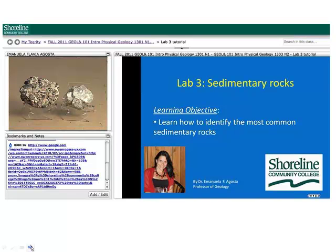Most faculty started off by recording lectures for their online classes, using headsets working either in their office or on home computers, recording what was on their computer screen rather than using webcams to include live video of their face. For example, in a Geology 101 course, the instructor put a still picture of the type of rock she's discussing in the upper left corner instead of a live webcam feed. Alternatively, she puts a still photo of herself on the first PowerPoint slide so students can see who she is.